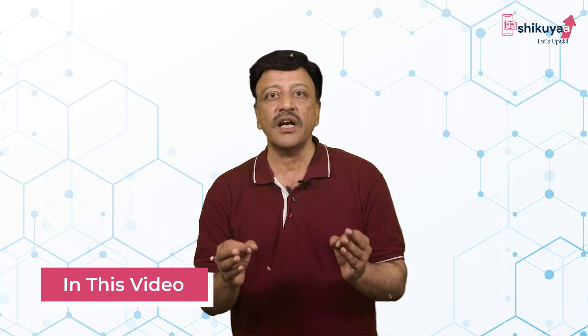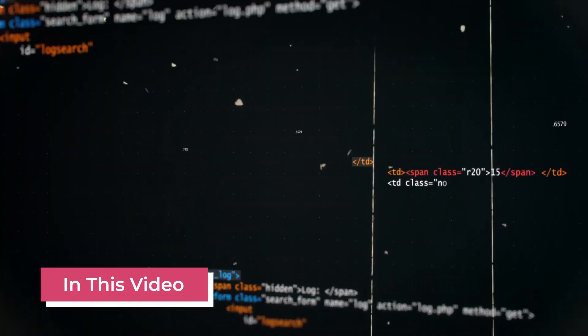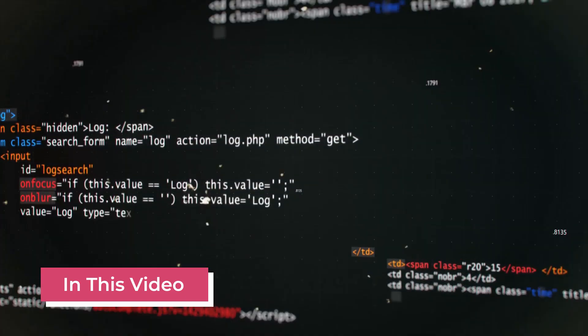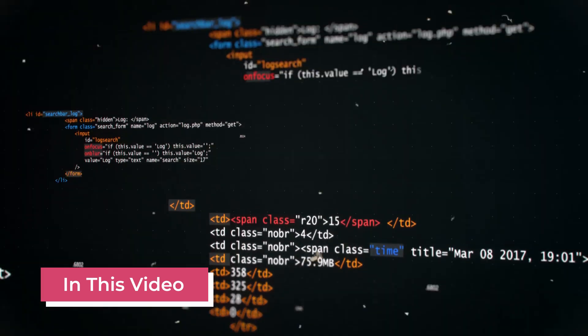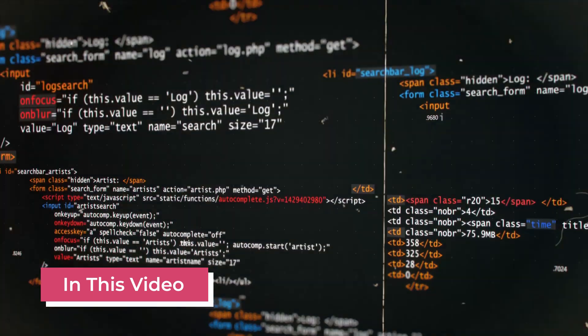Whenever in this world, whenever anything has multiple appearance or multiple meaning, we say it is polymorphism. Polymorphism is a very, very interesting, absorbing concept in object-oriented programming. I should say that polymorphism has revolutionized programming.